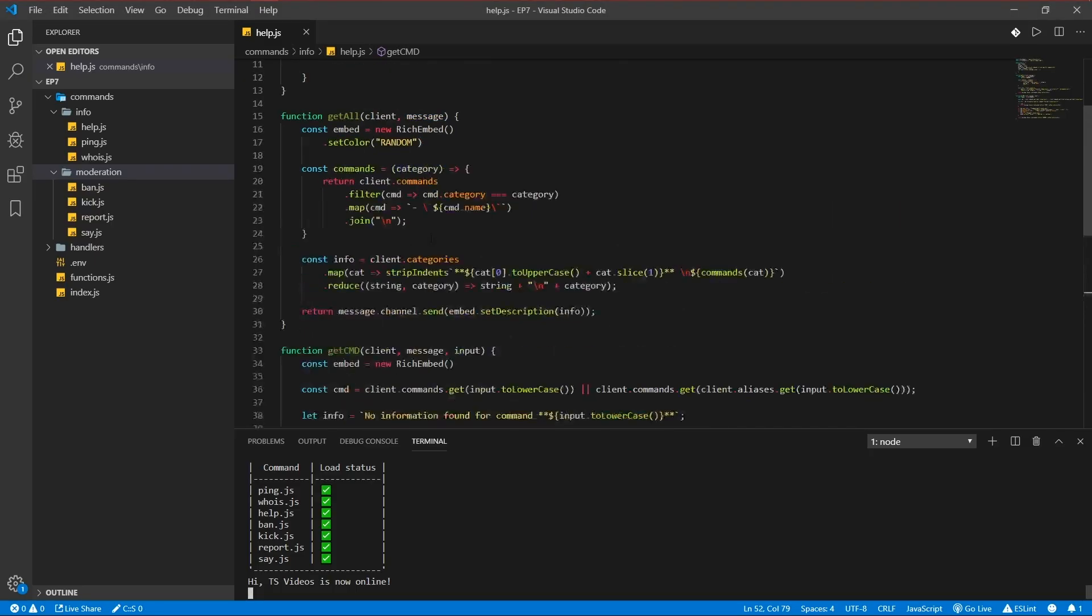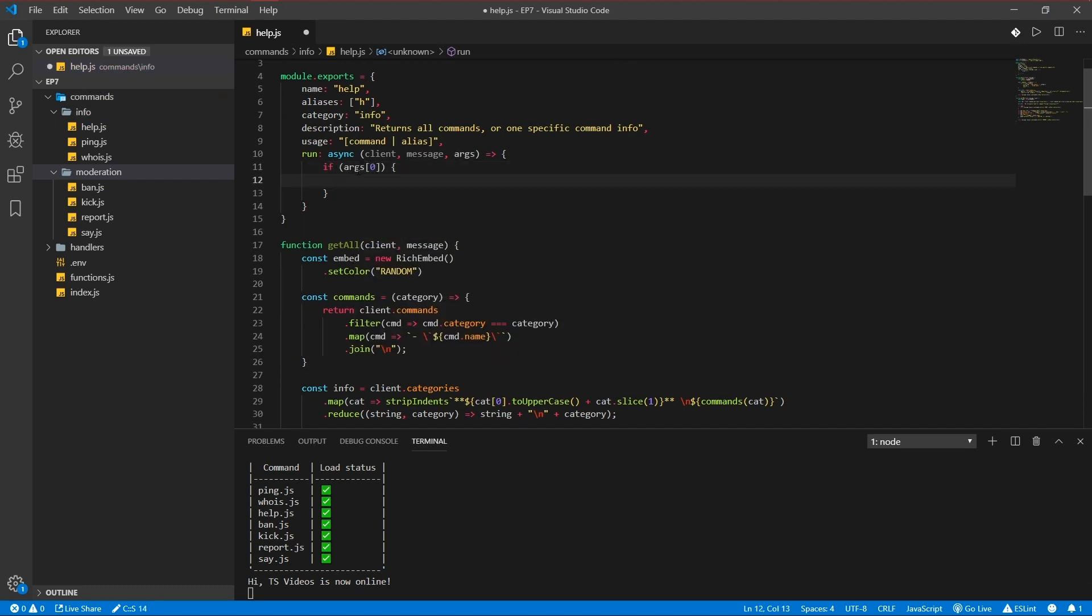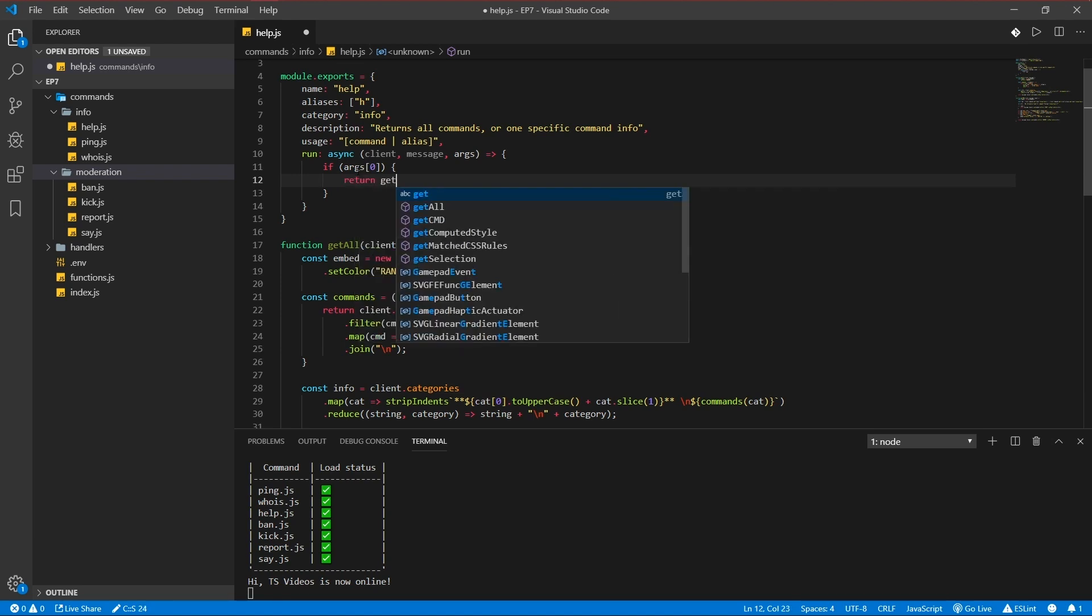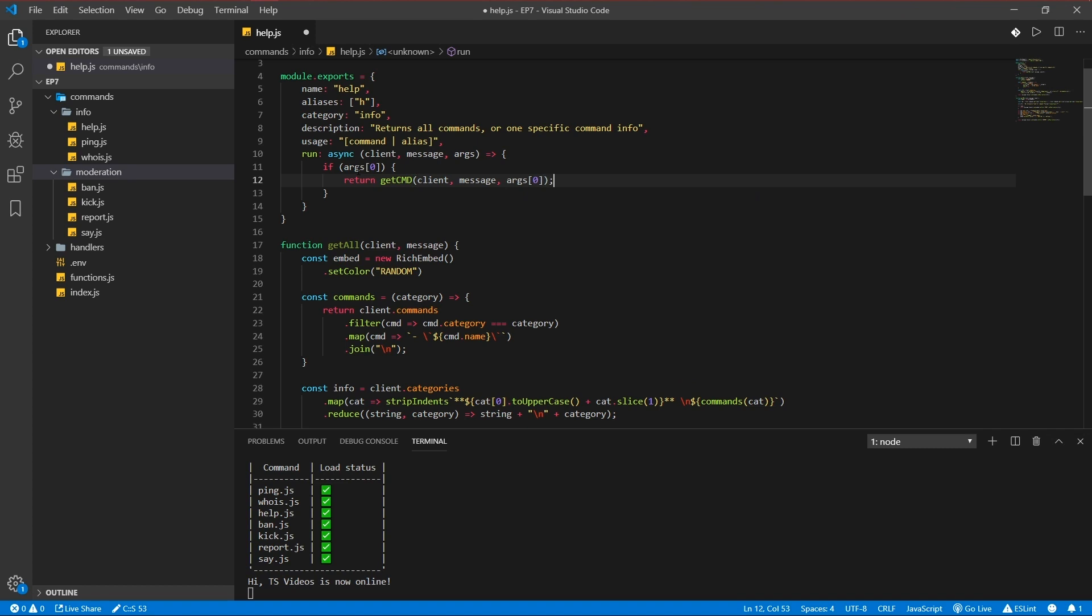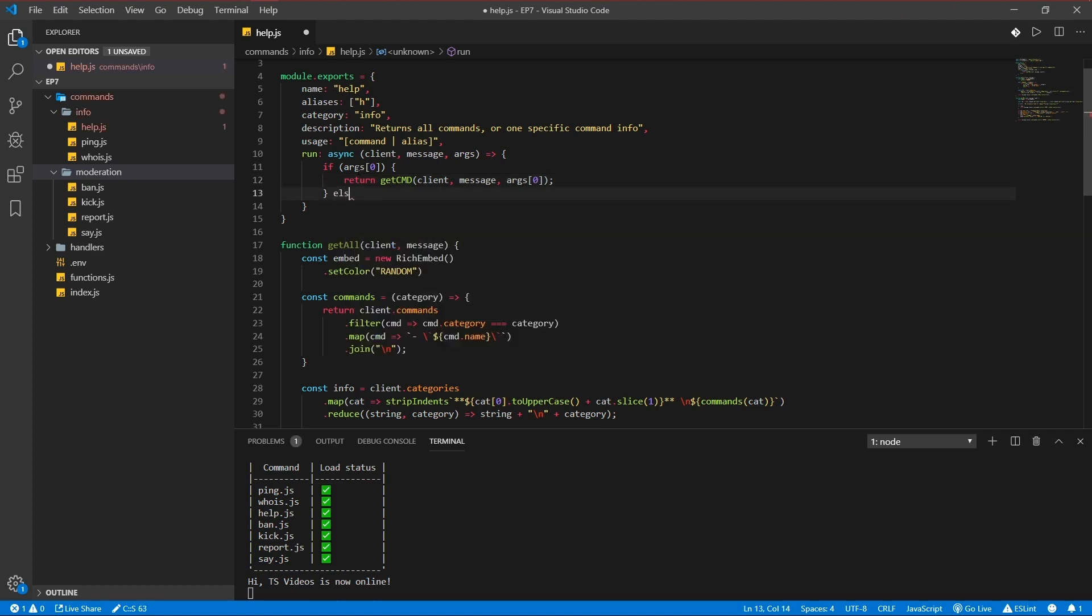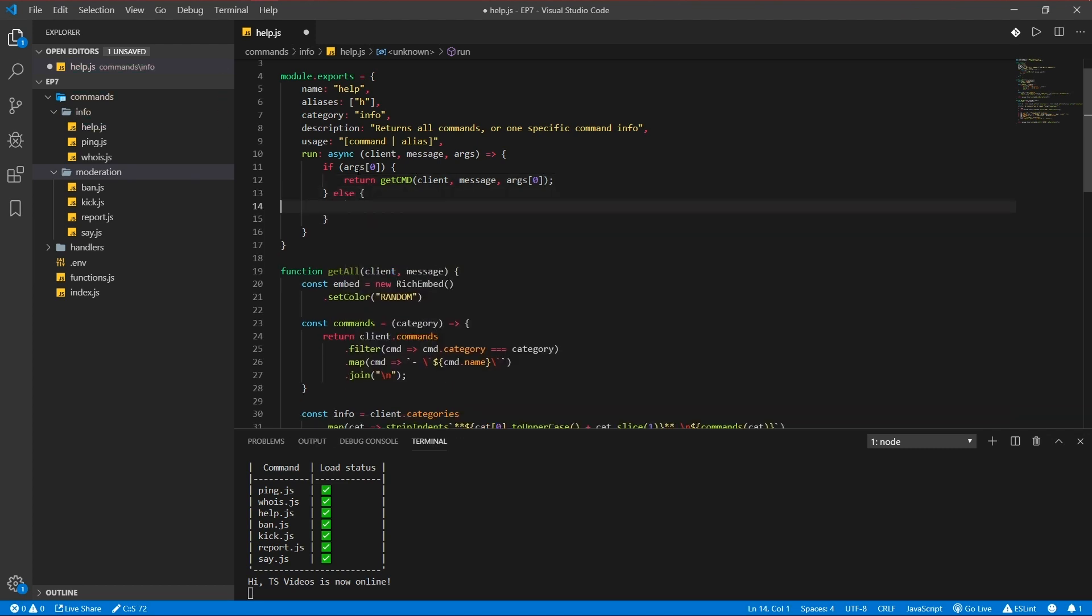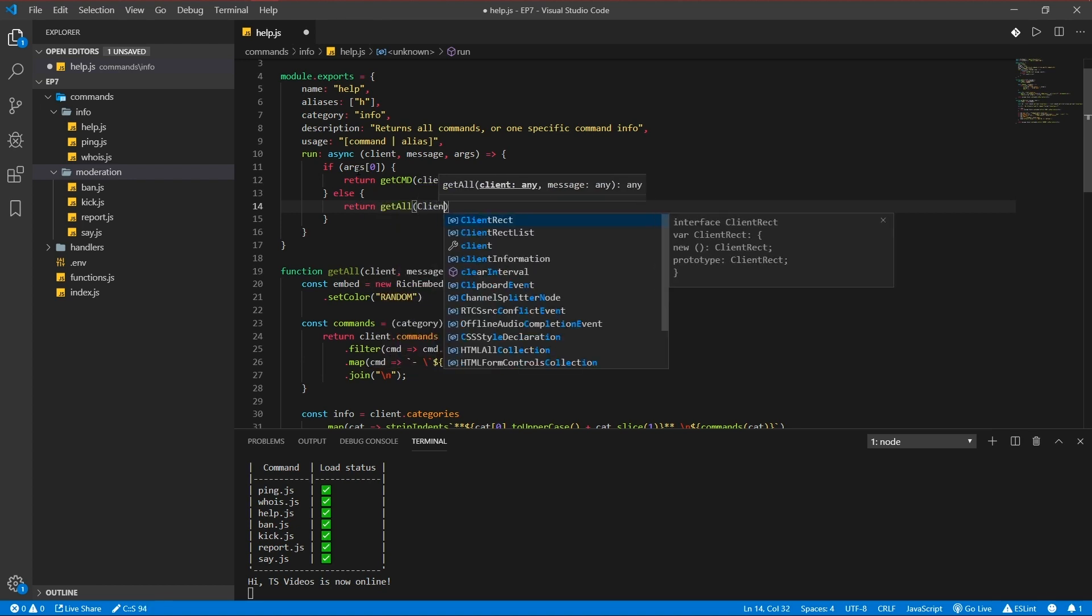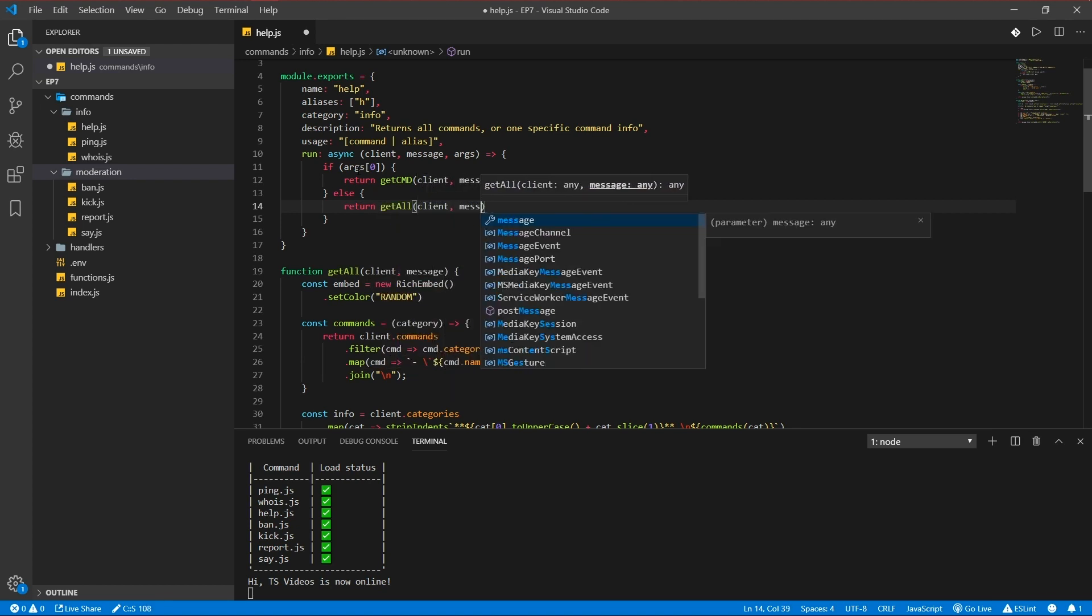Oh and I forgot to add the code in the run function of course. If args 0 exists, return get command client message args 1 0. Else return get all, client, message.